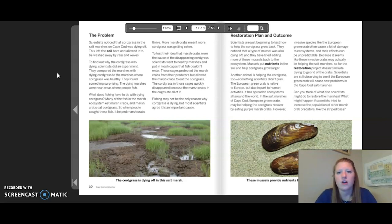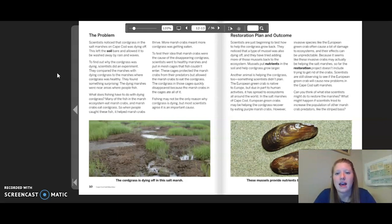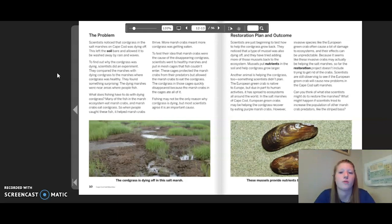Fishing may not be the only reason cord grass is dying, but most scientists agree it is an important cause. Restoration plan and outcome: scientists are just beginning to test how to help the cord grass grow back. They noticed a type of mussel was also dying off, and they tried adding more mussels back to the ecosystem. Mussels put nutrients in the soil and help cord grass grow larger. Another animal is also helping the cord grass — the European green crab, which is native to Europe but has spread to ecosystems around the world. In Cape Cod salt marshes, European green crabs may be helping the cord grass recover by eating purple marsh crabs.